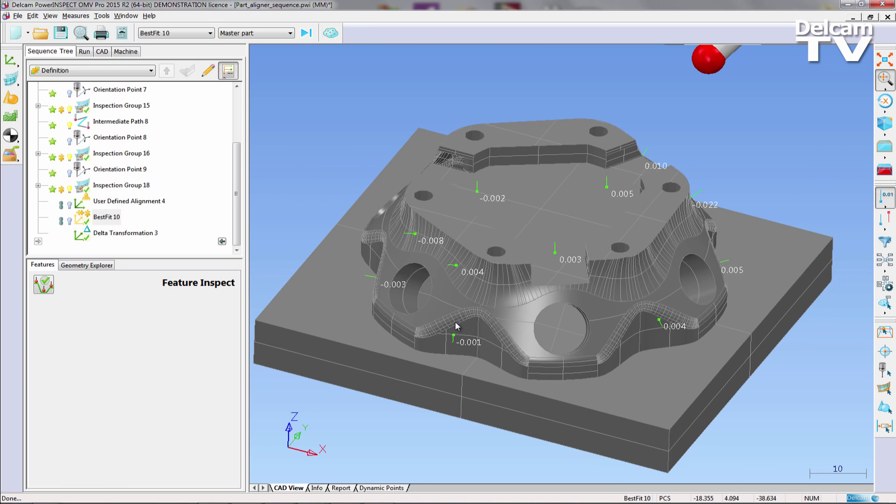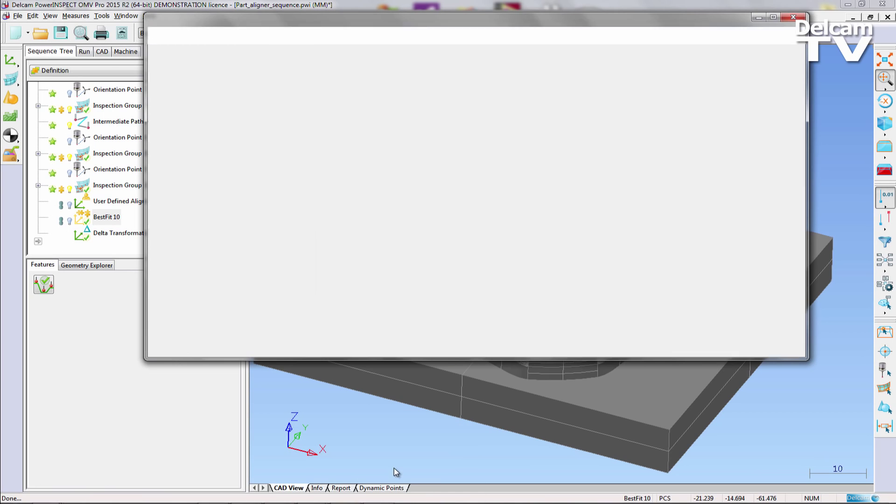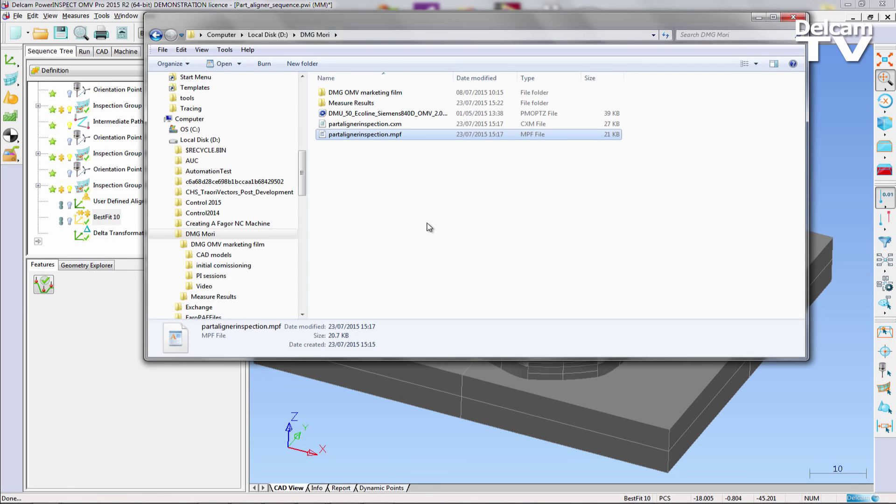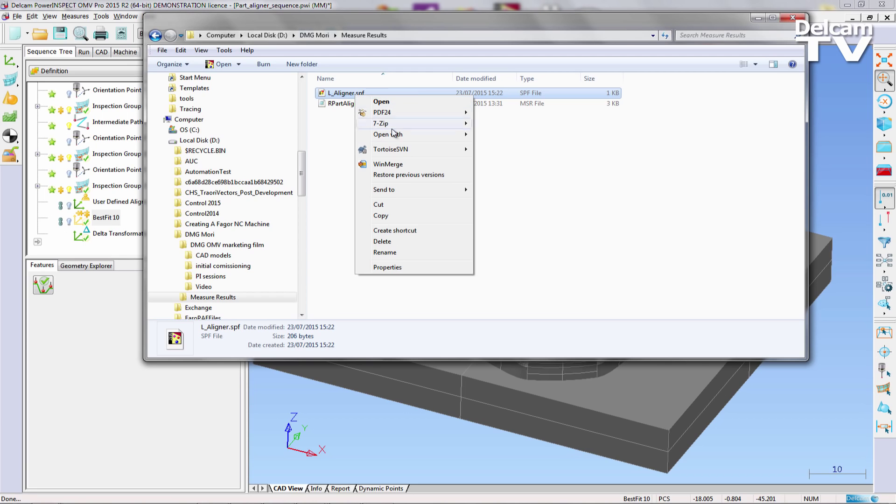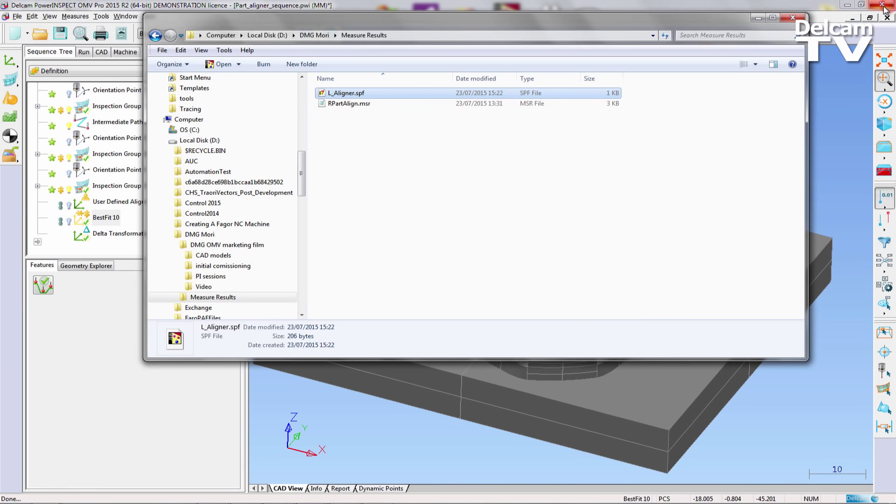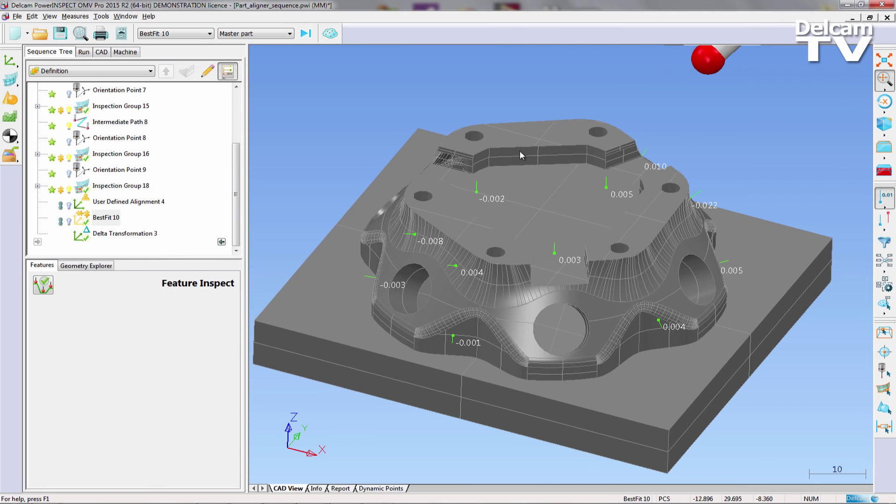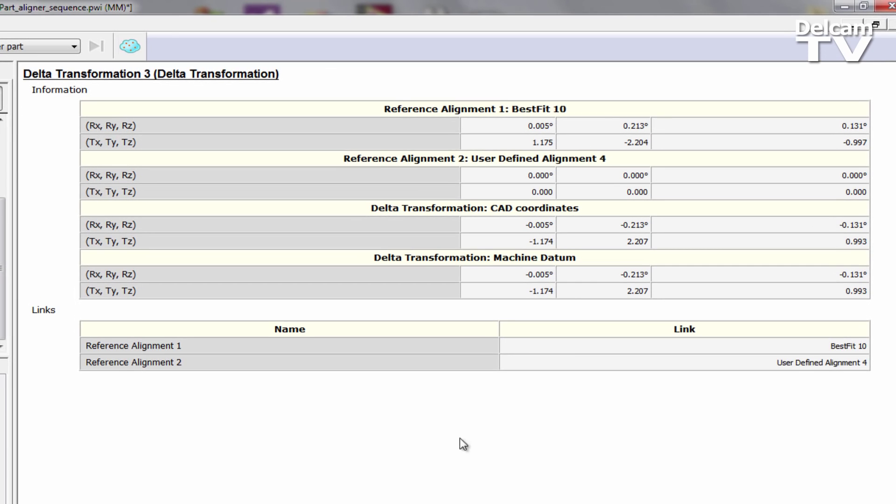This very short NC file specifies translations and rotations that are required to realign the part for accurate machining. It is important that the sub-program is executed at the correct instance on the machining program, otherwise this could result in the machining of an out-of-tolerance part. The translations and rotations can be reviewed inside PowerInspect by selecting the Sequence Tree Delta Transformation item and navigating to the Info tab.